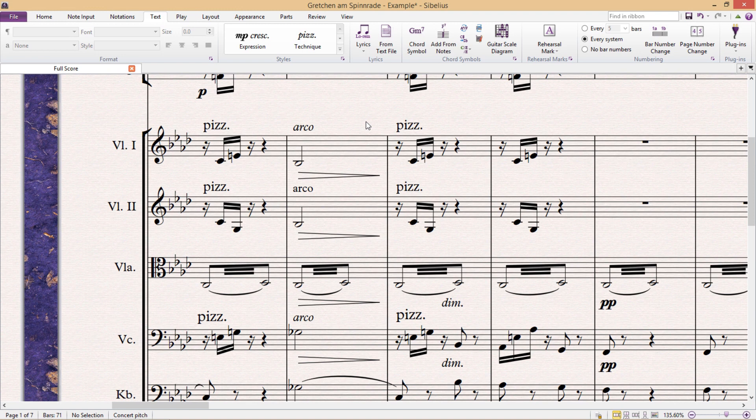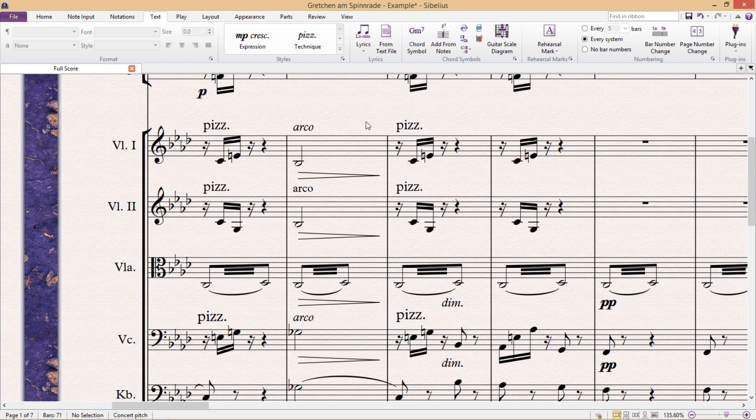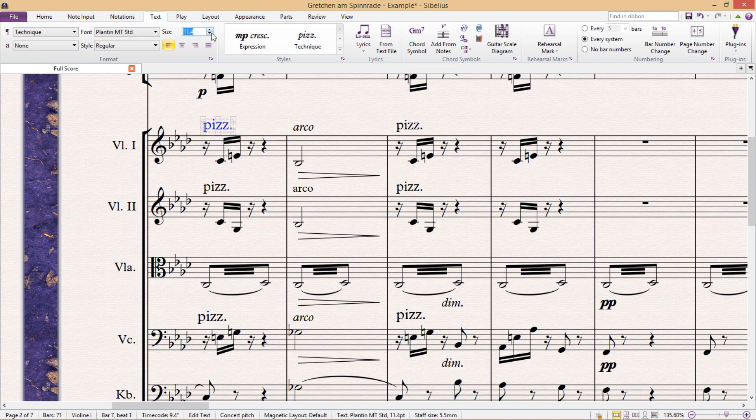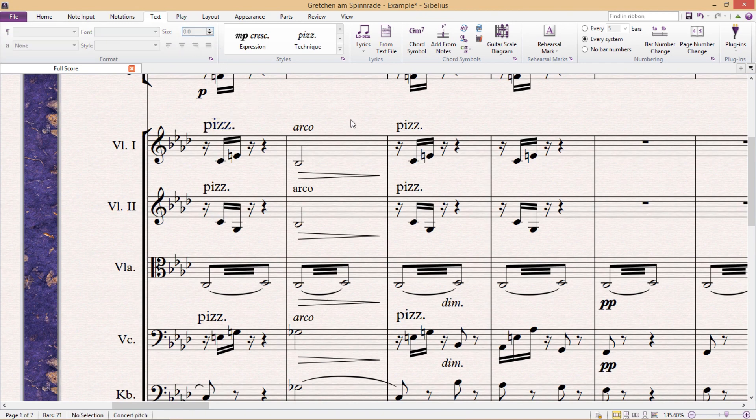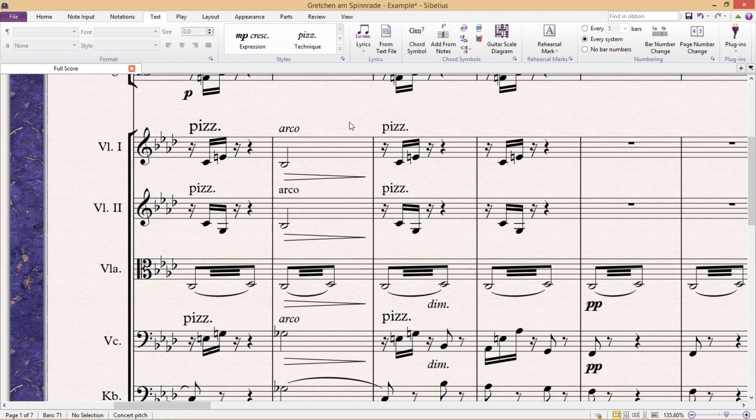But if these were spread out across your score, it wouldn't be as immediately obvious. The inconsistency would become more obvious in the individual instrumental parts. And if you're continually changing and formatting your text fields here, directly underneath the text tab, from instance to instance, you'll inevitably end up with some sort of inconsistency.